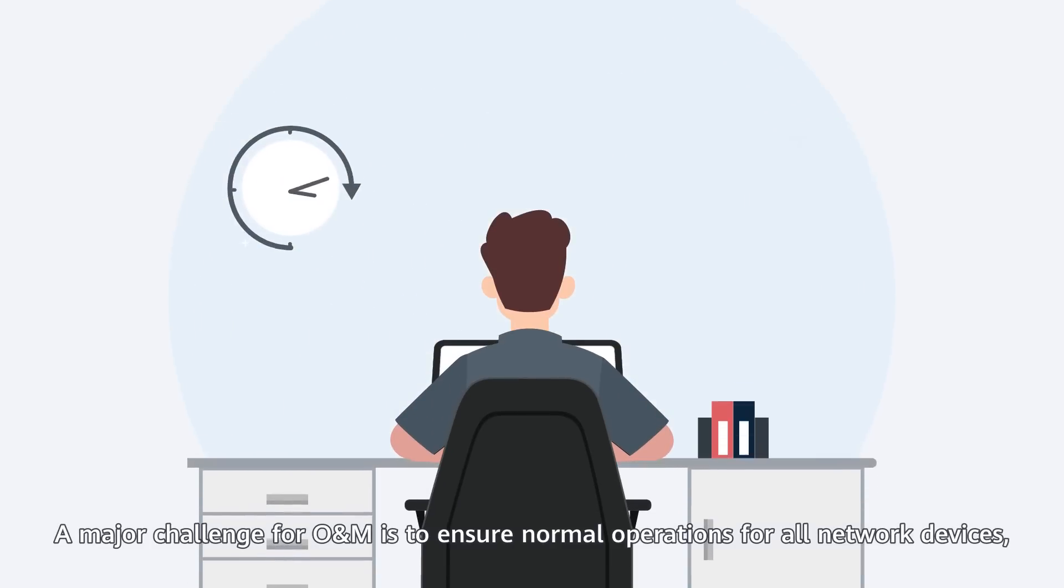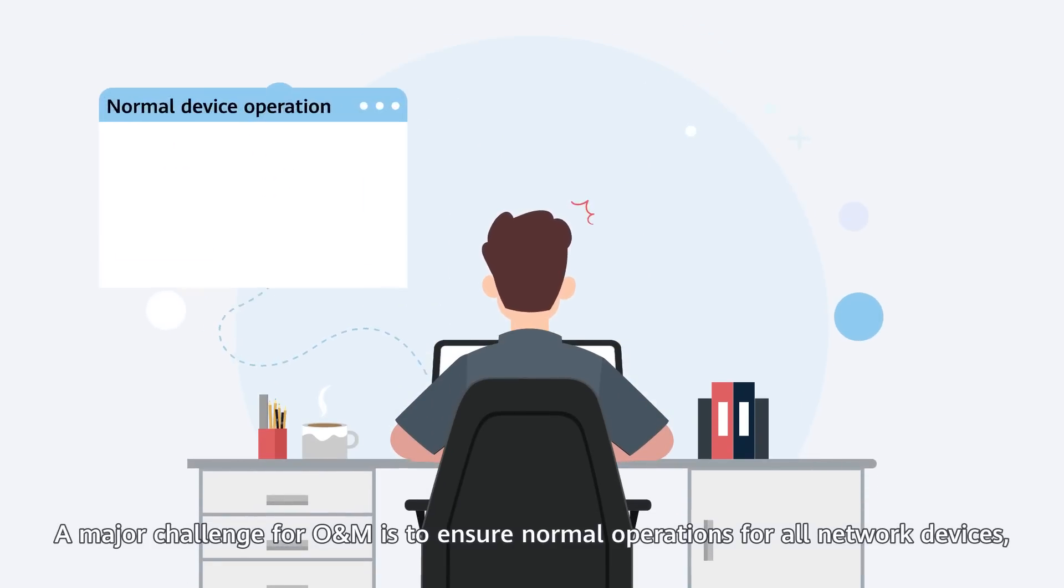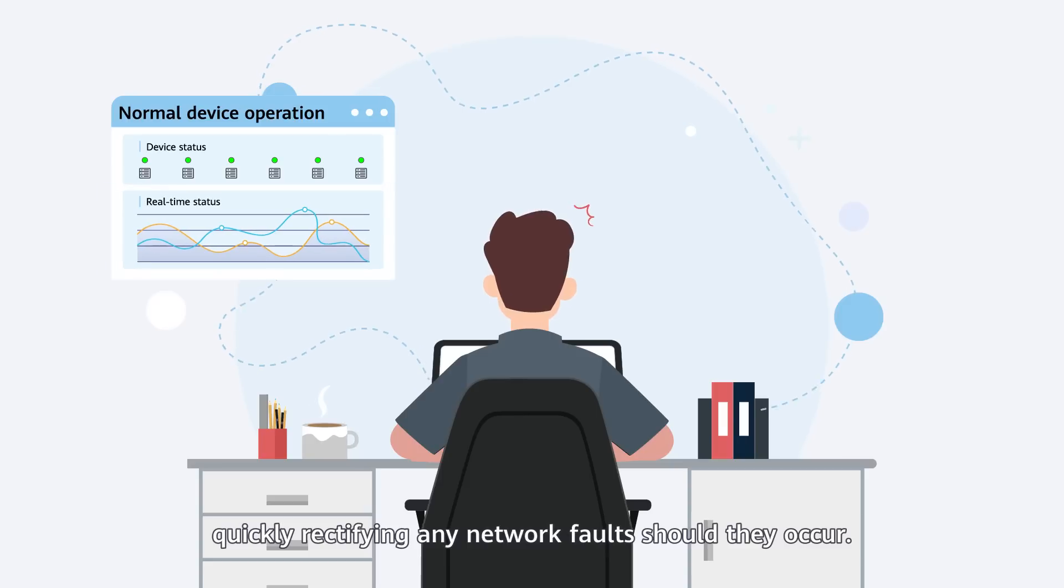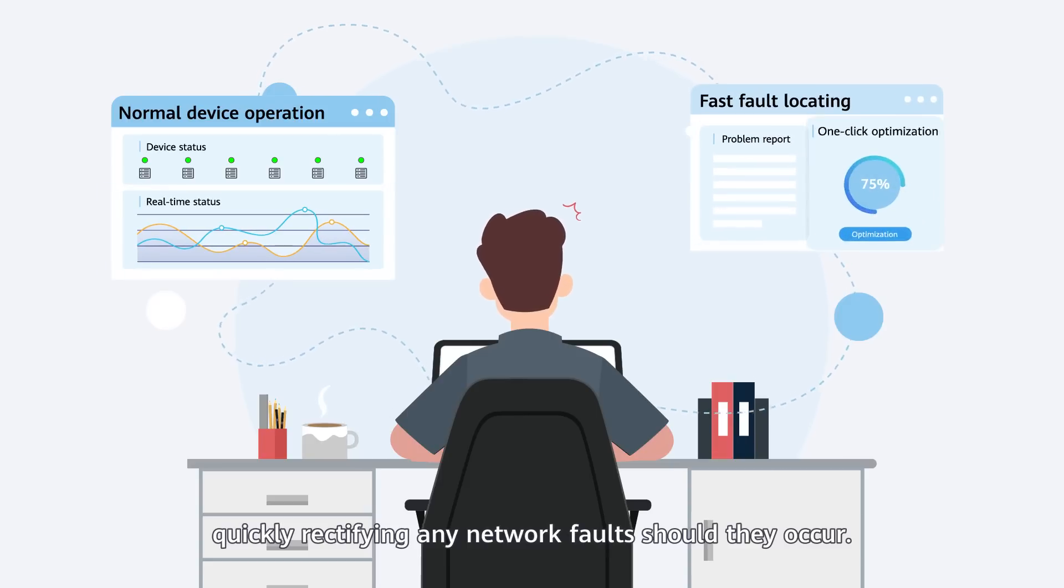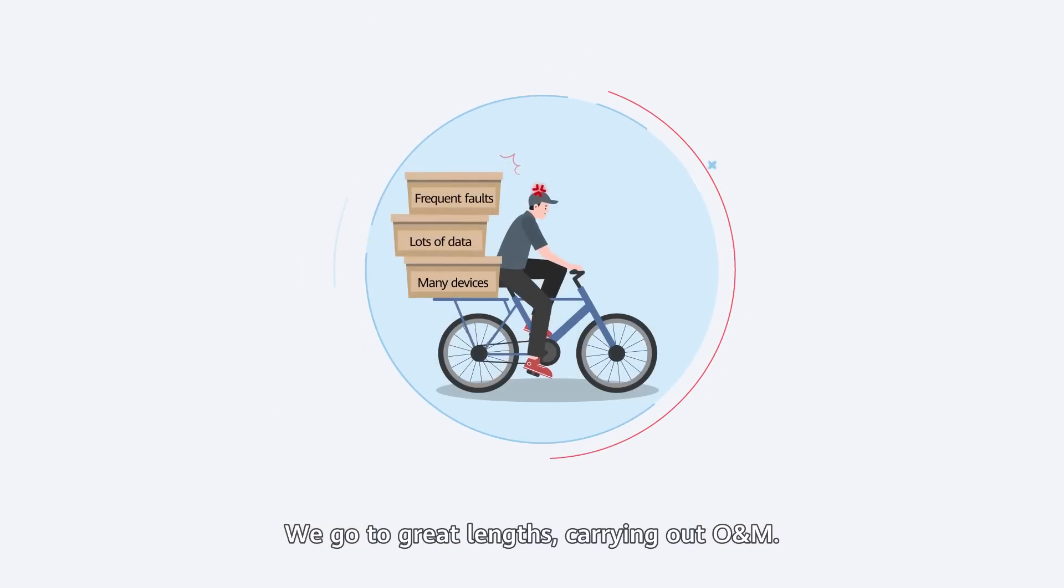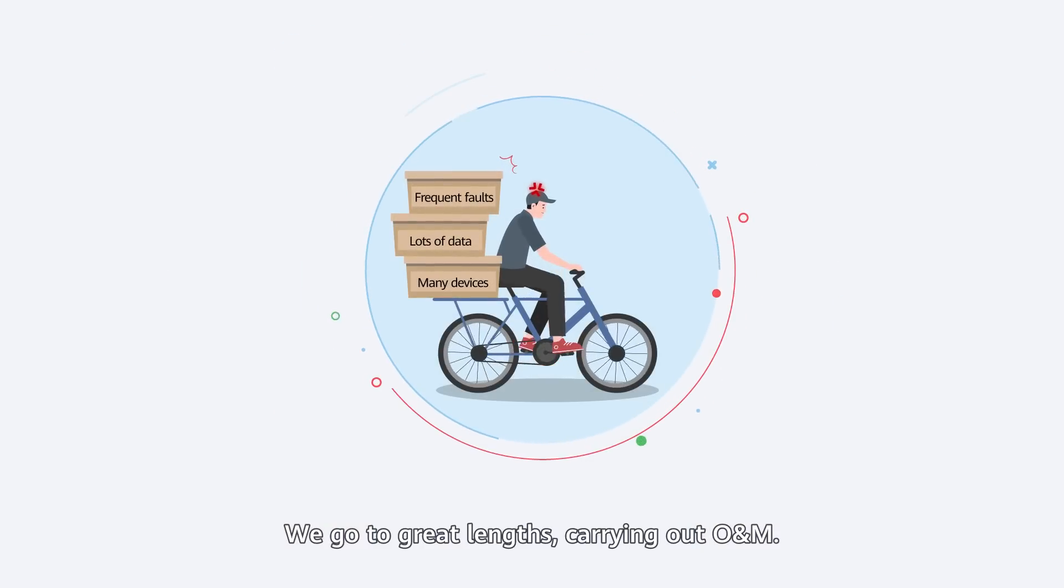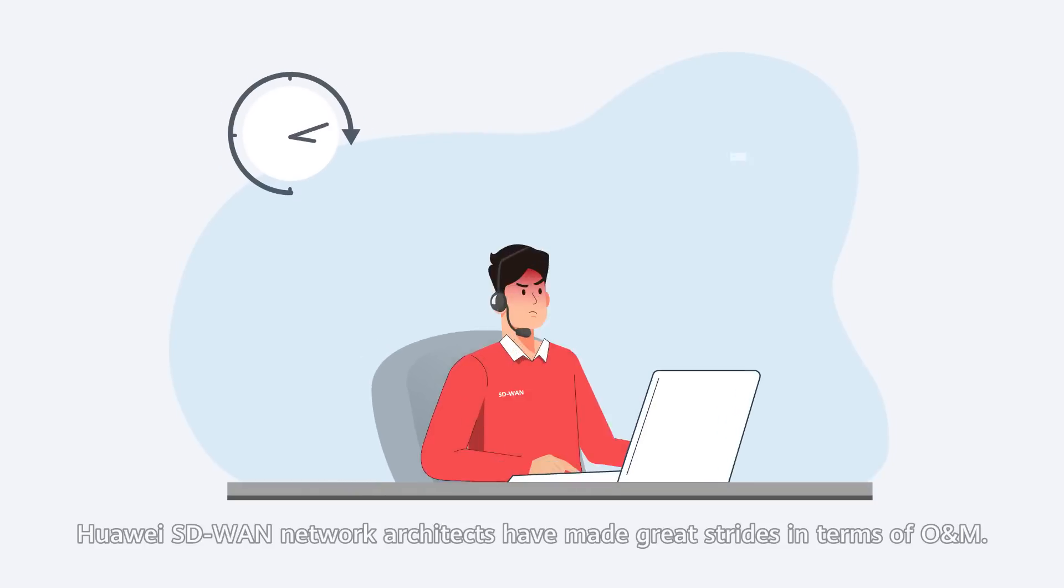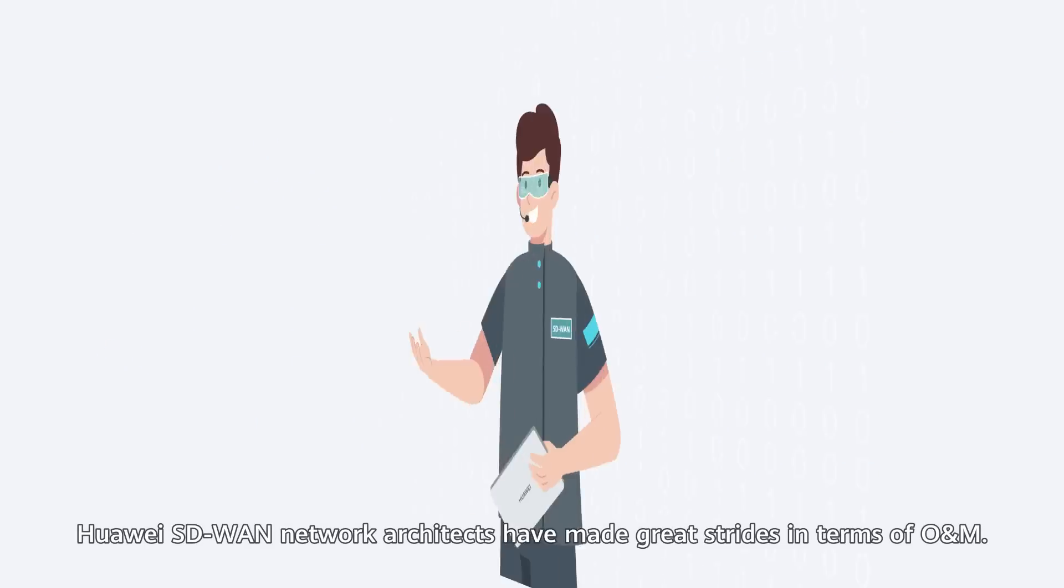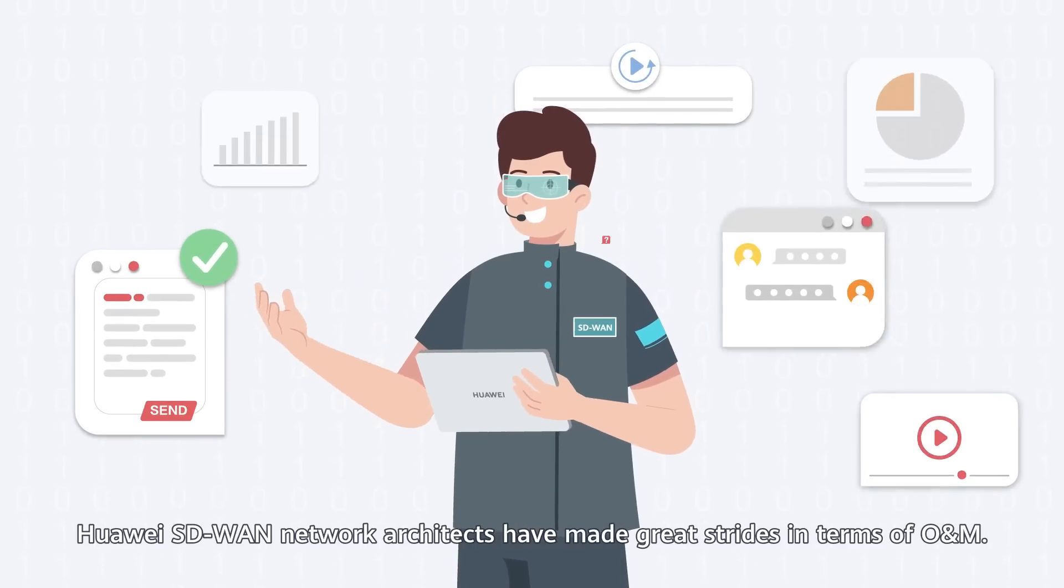A major challenge for O&M is to ensure normal operations for all network devices, quickly rectifying any network faults should they occur. We go to great lengths carrying out O&M. Fortunately, Huawei as the WAN network architects have made great strides in terms of O&M.